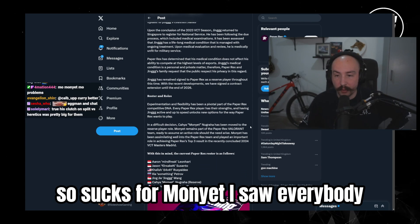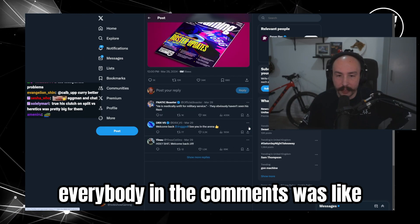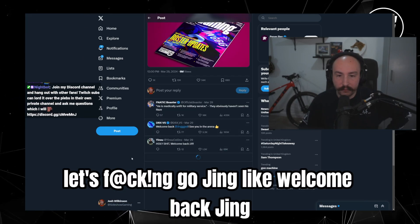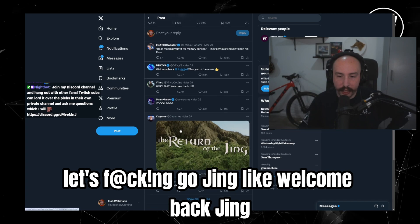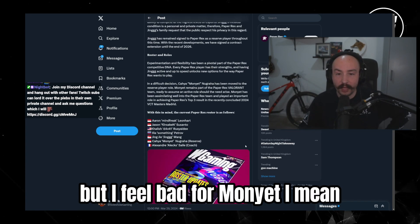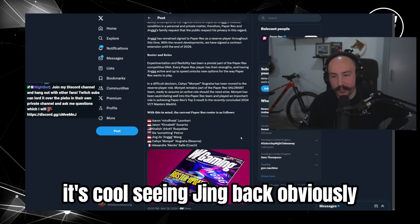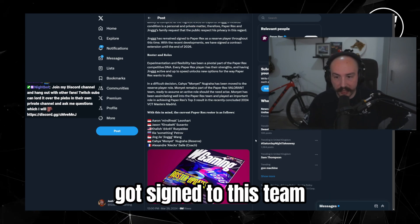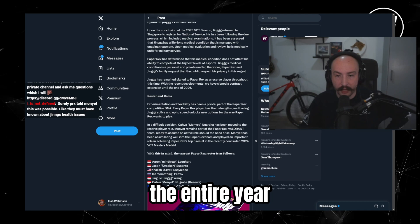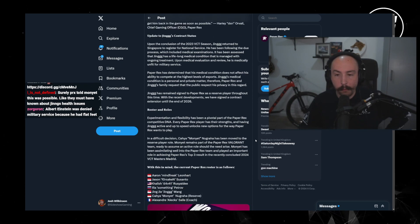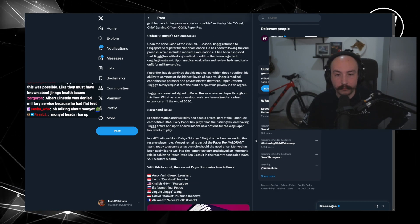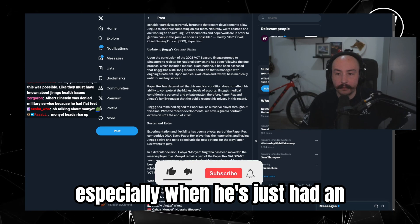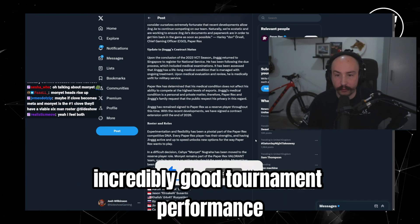So sucks for Monyet. I saw everybody, everybody in the comments was like let's fucking go Jing, like welcome back Jing, return to the Jing, etc. But I feel bad for Monyet. I mean it's cool seeing Jing back obviously, but like, Monyet presumably got signed to this team with the expectation that Jing would be out the entire year. That's rough. Especially when he's just had an incredibly good tournament performance.